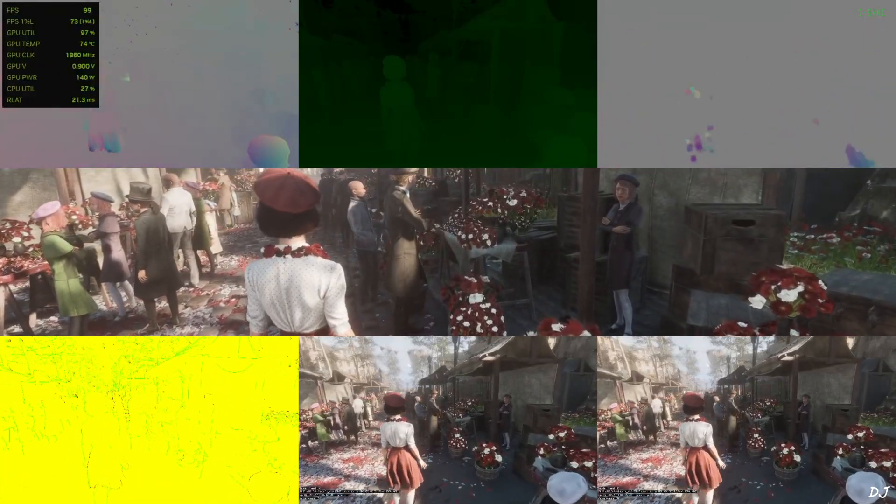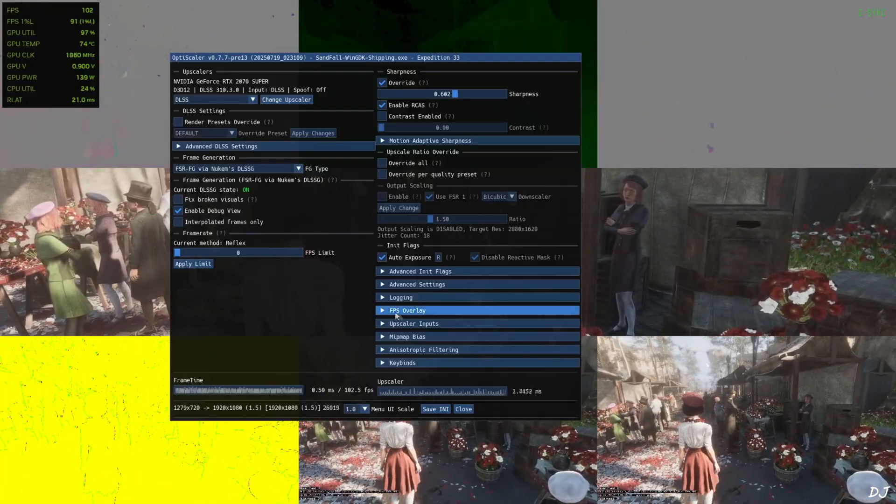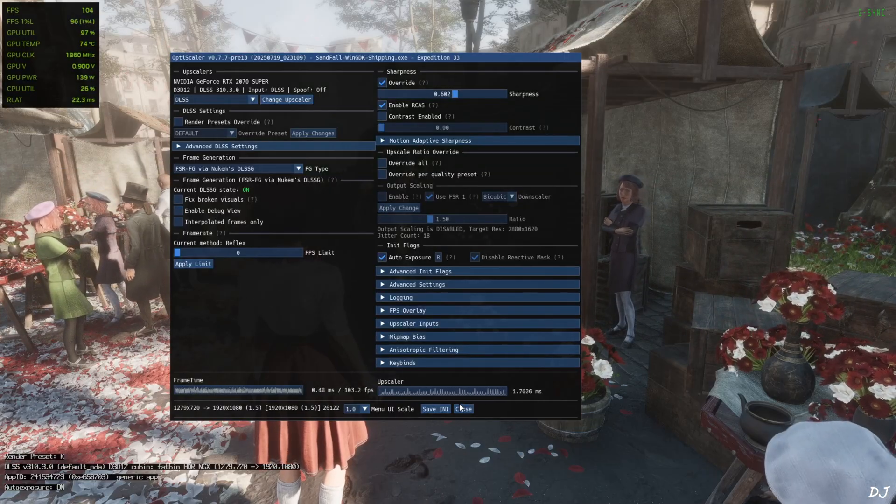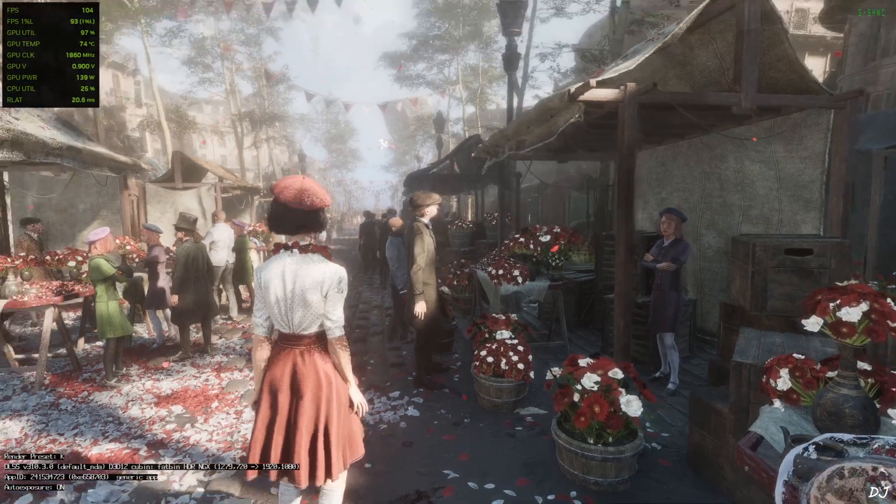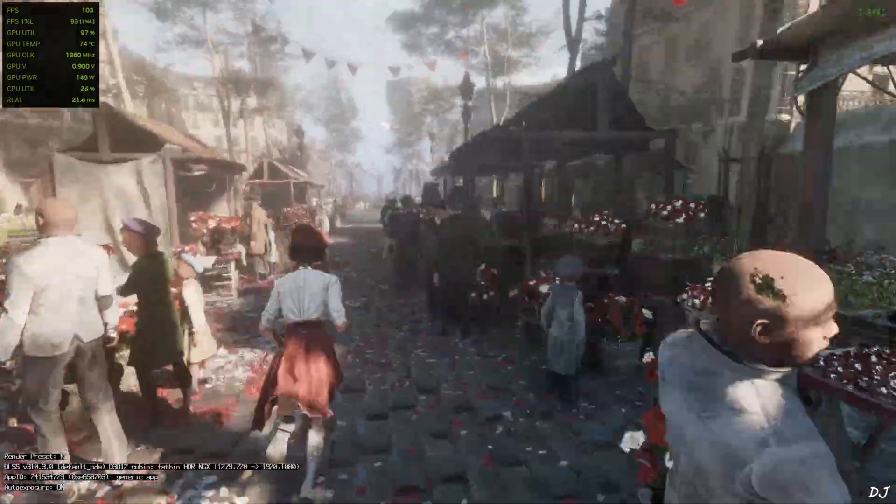Disocclusion mask. Depth resources. Motion vector. Disable the debug view. Okay.